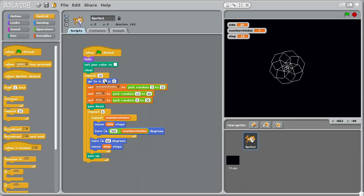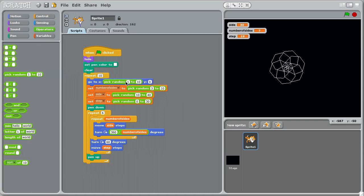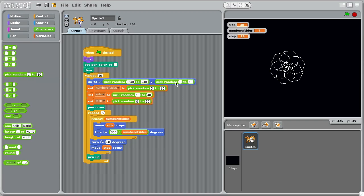Position I'd like it to move to I'm going to determine randomly here. So again, I'm going to use a random number. Instead of going to always the origin, let's say it could be anywhere on the whole graph paper from minus 240 up to 240, and the y-coordinate ranging from minus 180 up to 180. Click on the green flag to start.